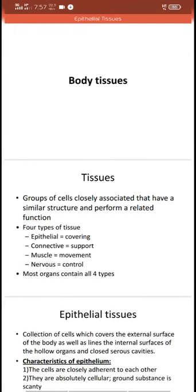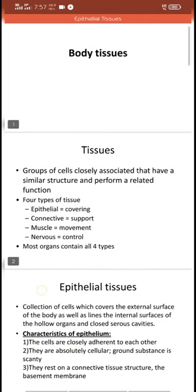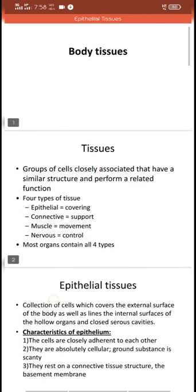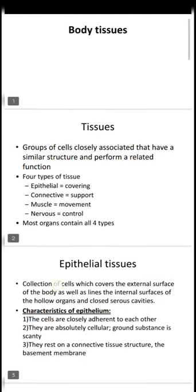Assalamu alaikum. Today marks the fourth lecture of this online lecture series. Previously we completed the introduction to anatomy, so we are going to move on to some new topics. The topic for today is body tissues. We are going to study tissues first, then go from system to system. I am following Netter's Clinical Anatomy book and making slides according to that. You may also use the book by Lycosine for general anatomy, or BDC as general anatomy.